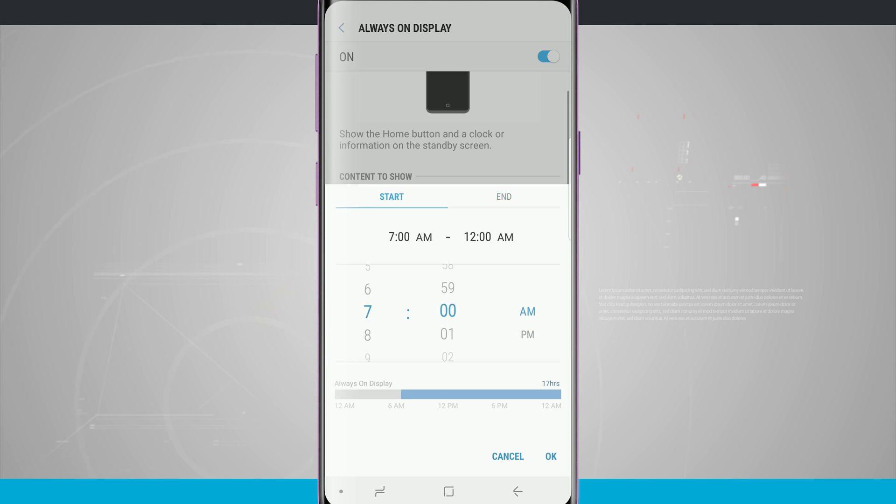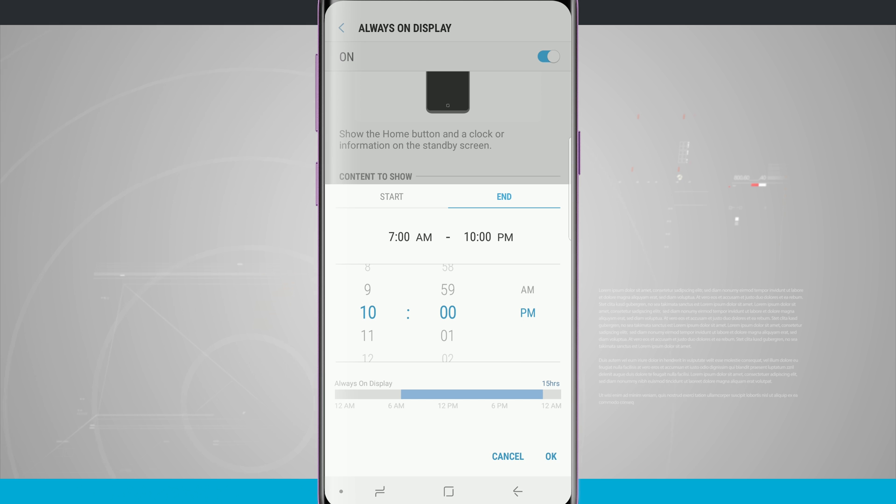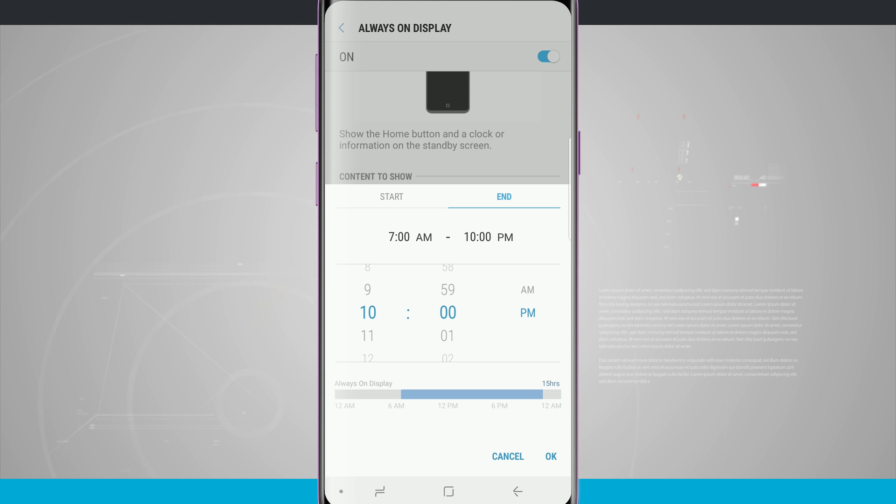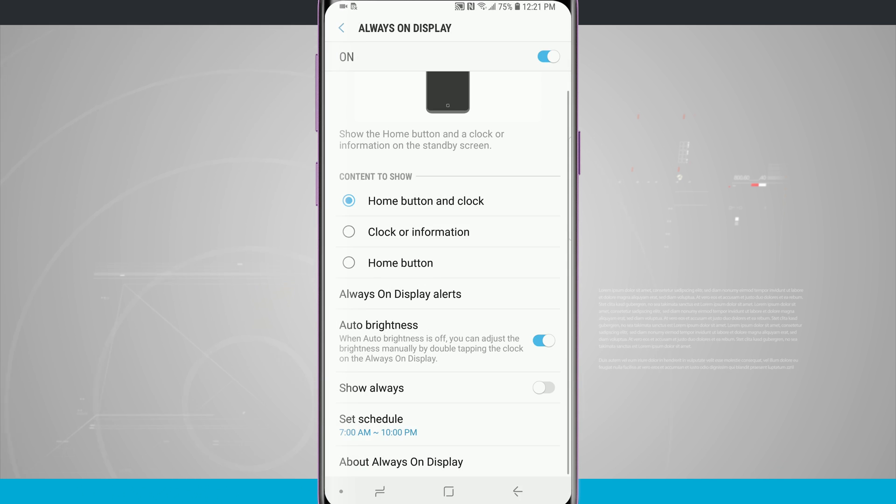I like to have it end at 10 p.m. because that's about the time that I usually go to bed and we can see down at the bottom there is a bar chart showing me the gray areas when the screen will be turned off and the blue areas where the always-on display will be turned on and we can tap ok and that sets the schedule.